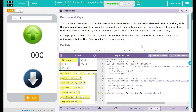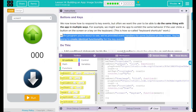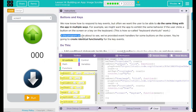In this program you're about to see, we've provided event handlers for some buttons on the screen. You are going to create identical functionality for the key events. This means it looks like they gave us a lot of the code and we are just going to reuse it.